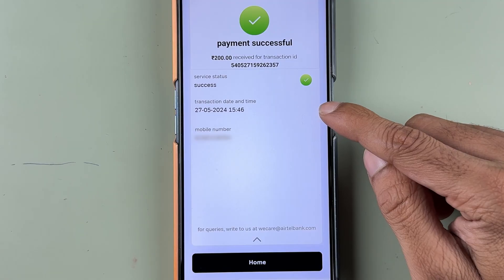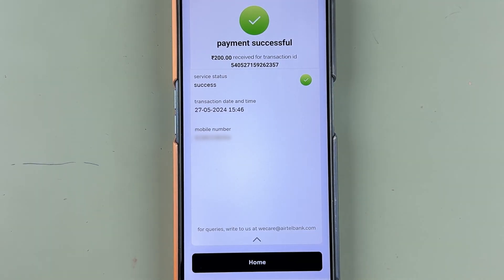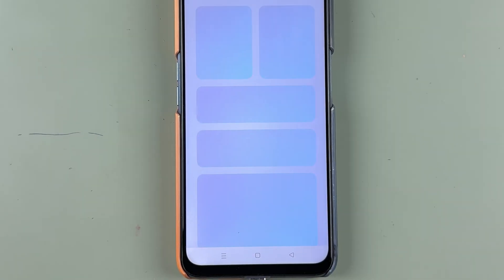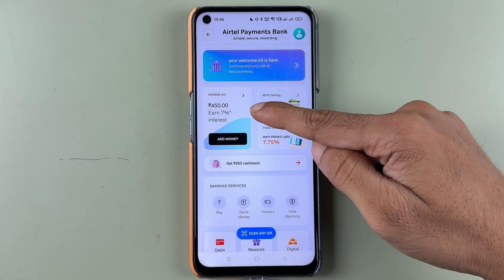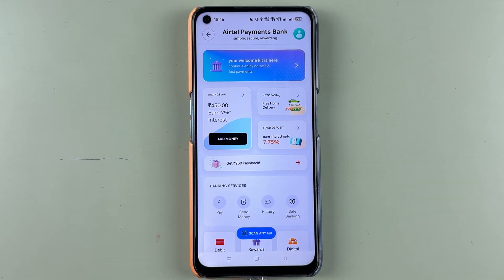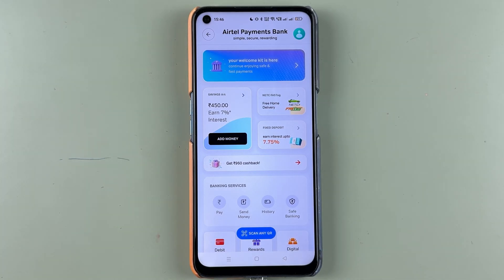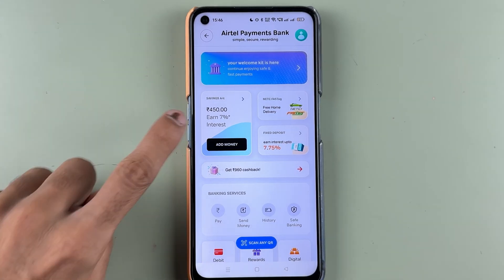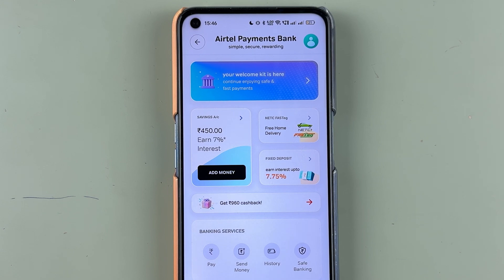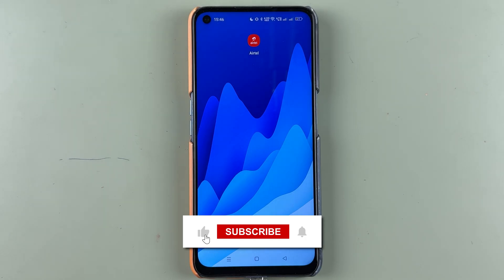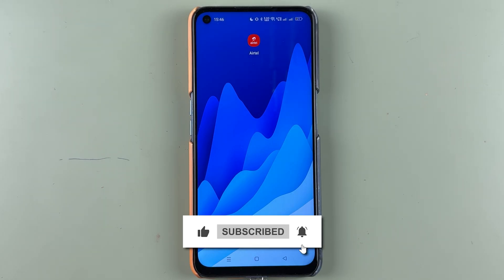We have successfully added 200 rupees. You can check the status, transaction date and time, and mobile number. Select Home and in the saving account you can see the balance is updated — earlier it was 250 rupees and now after adding 200 rupees it is 450 rupees. This is how simple it is to add money in your Airtel Payments Bank account. If you find this video informative, don't forget to subscribe.